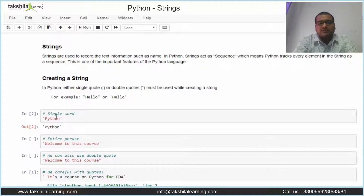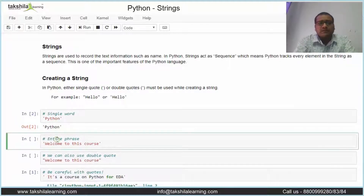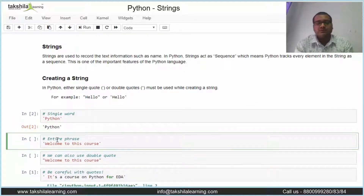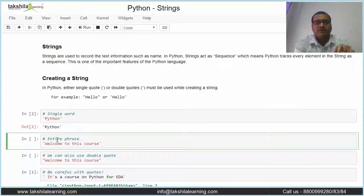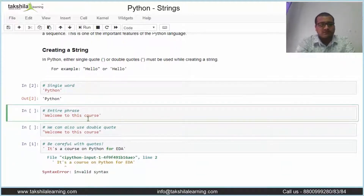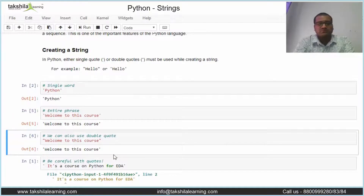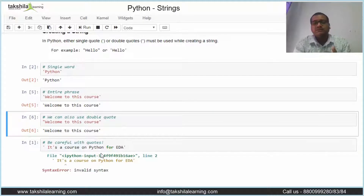So this is how we can declare a string — I have declared 'python' here. Now, how can we declare a complete phrase or sentence? It's similar — just pass the entire phrase inside single quotes or double quotes. Here I have created 'welcome to this course' in single quote and the same in double quote.